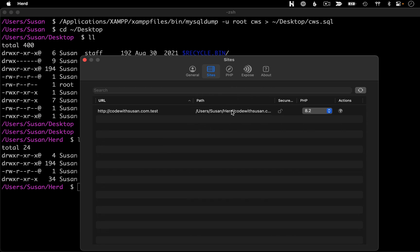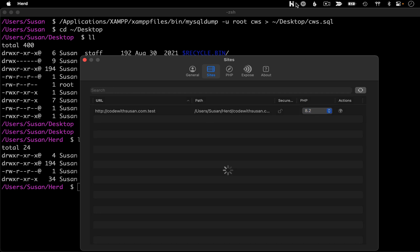You can see the path it's pointing to. We have the option of enabling HTTPS to access the site. And we can also specifically pinpoint which version of PHP we want to run on. Currently, the only PHP version I have set up with Herd is 8.2.